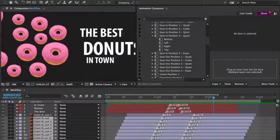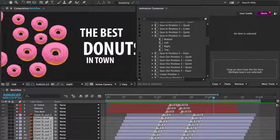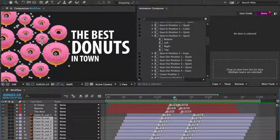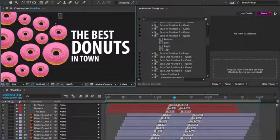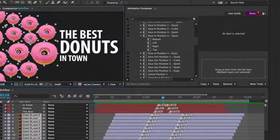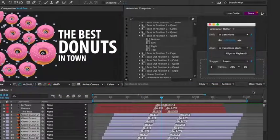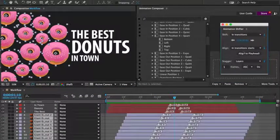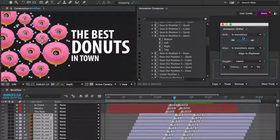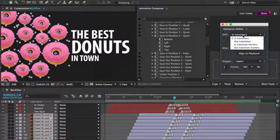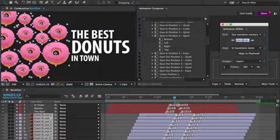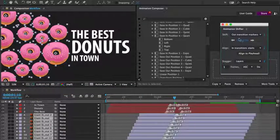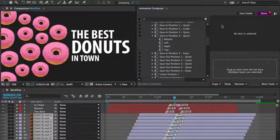You can animate the same thing in many different ways. Now, what if I'd like to change the timing? I'll select the donuts and open the transition shifter once again. I can simply drag the time indicator to move the transitions in the timeline, or I can type the value manually.